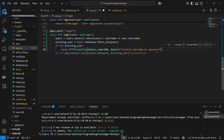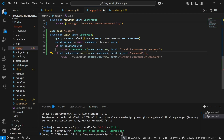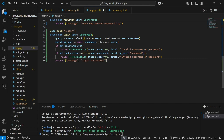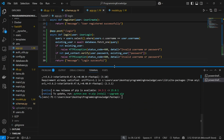Next, verify the password. If not pwd_context.verify(user.password, db_user['password']), that means the password is wrong, so raise another HTTPException with 'Invalid username or password'. If both checks pass, that means the username and password are both correct, so return a success message: 'Login successful'.